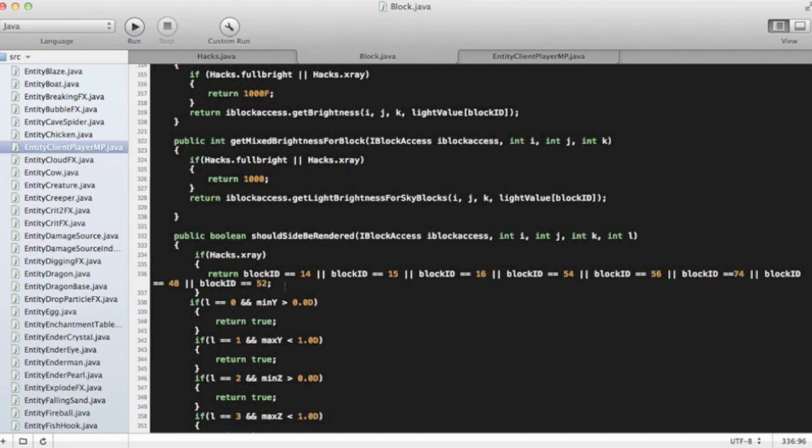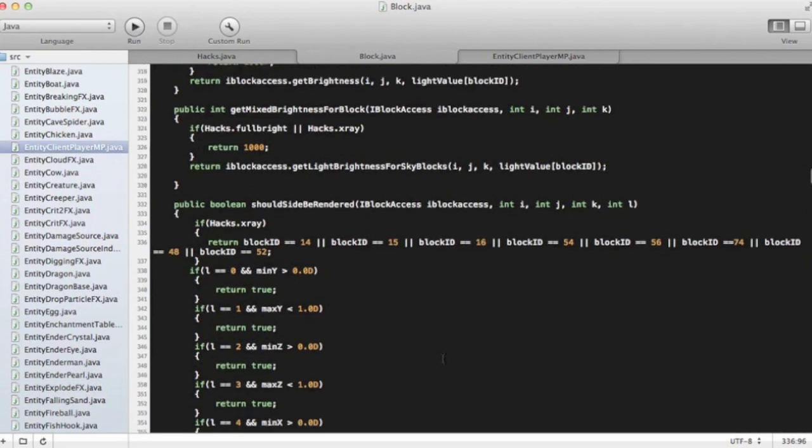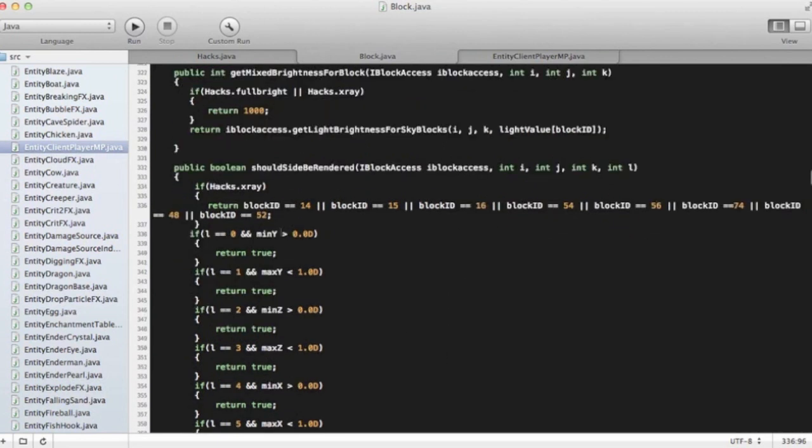Those are all the ores, so there's like iron, diamond, coal, lapis, redstone. Yeah, and lava and water I think. There might be chests in there too, I can't entirely remember. I think there is, but that's what that does.